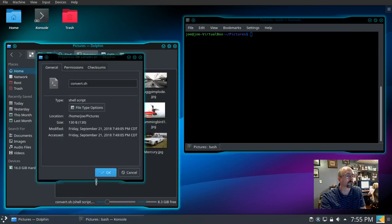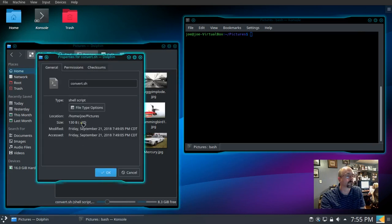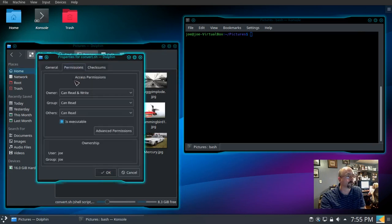So we go to properties, permissions, make sure executable is checked, click OK.